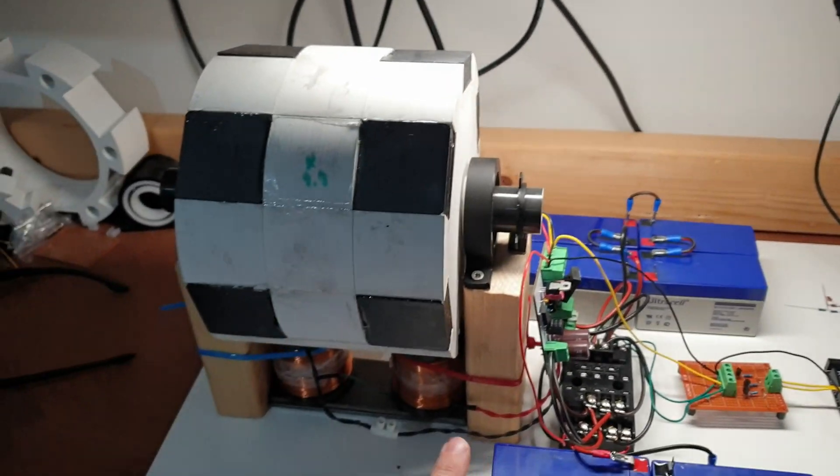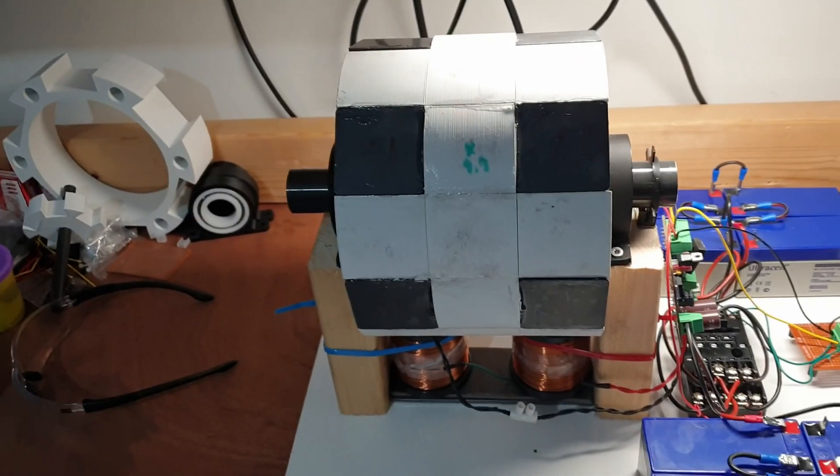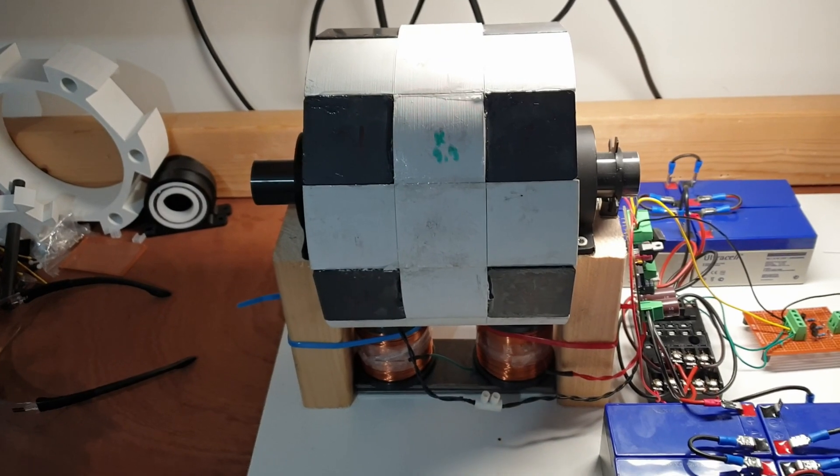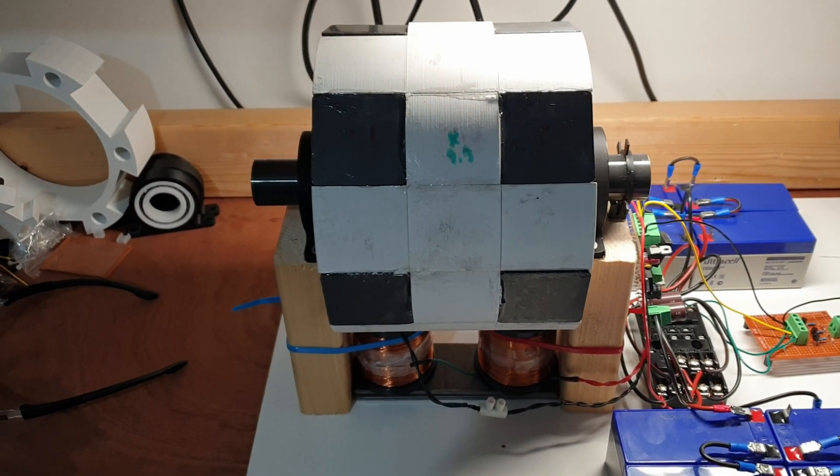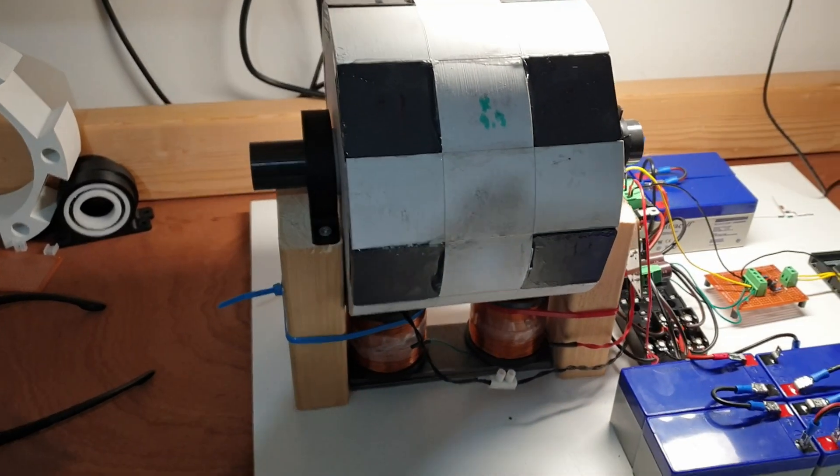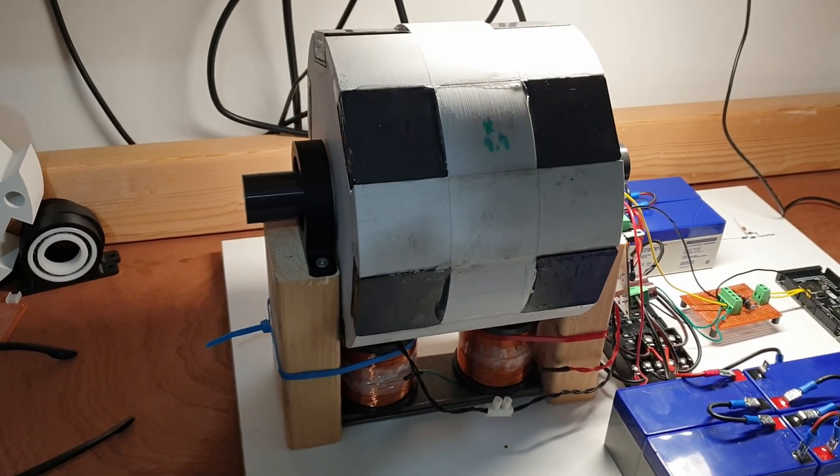I made some temporary test stands out of wood. In the end it's supposed to have a nice case with 12 coils.